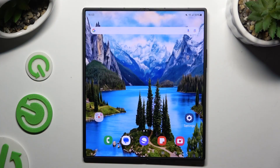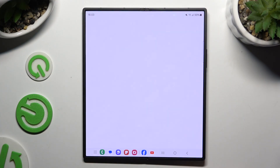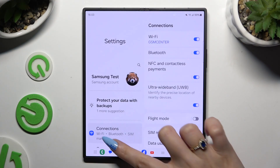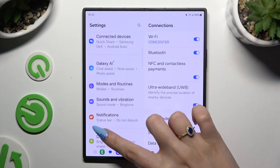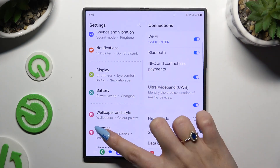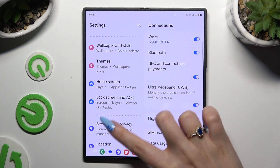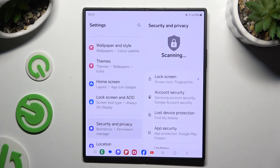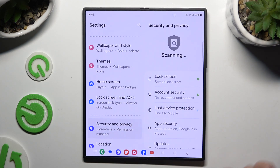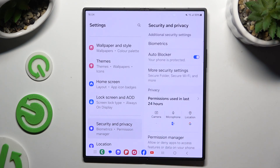Begin by launching Settings and scrolling down to access Security and Privacy, then scroll down.